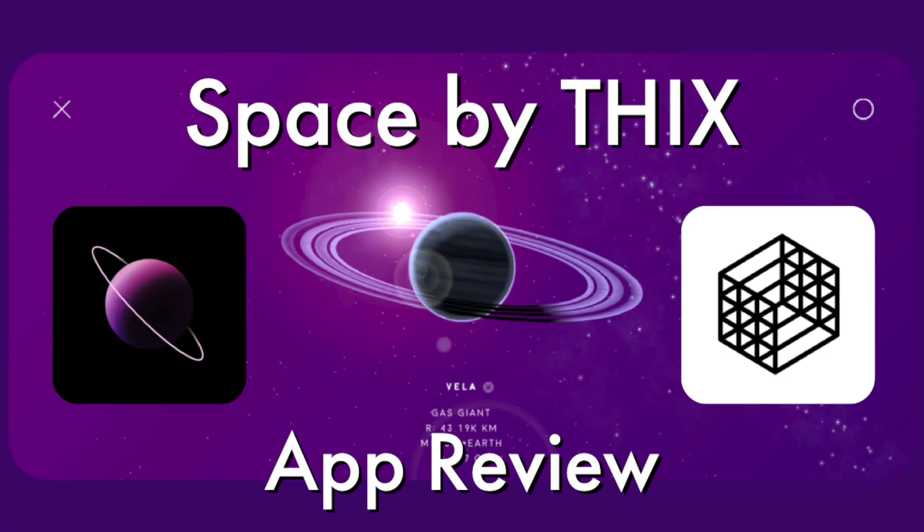Hey guys, in this video I'm going to be reviewing the app Space by THIX. You may have seen my other apps I've reviewed by THIX. I recently did Beaker by THIX and Chemist by THIX, and those are great apps. Check those videos out. THIX is a great developer, but in this video I'm going to be reviewing the app Space by THIX.